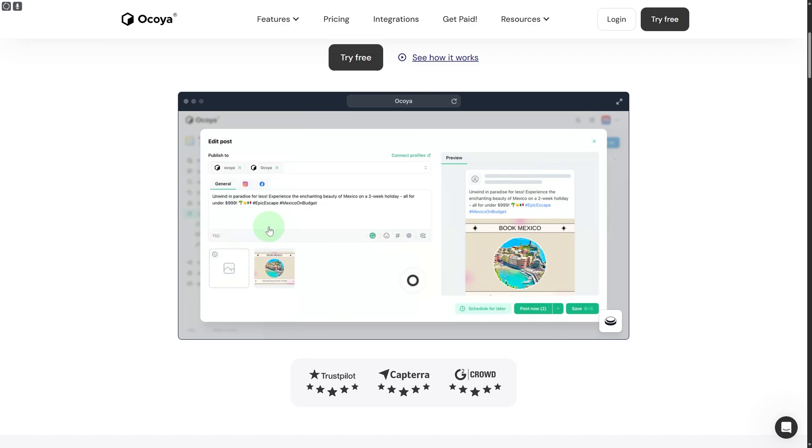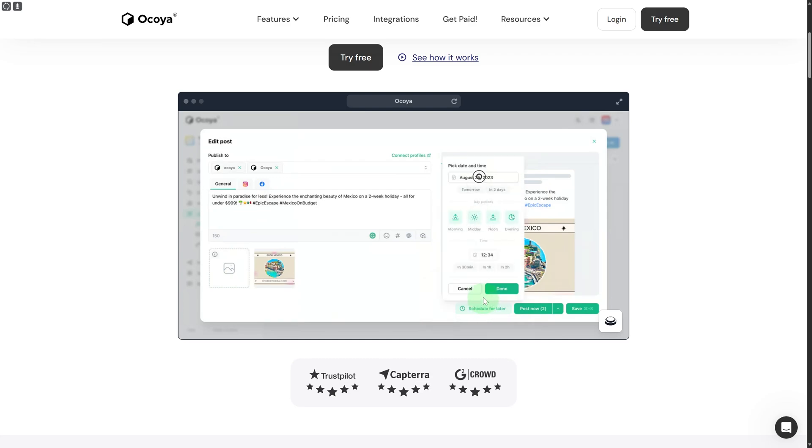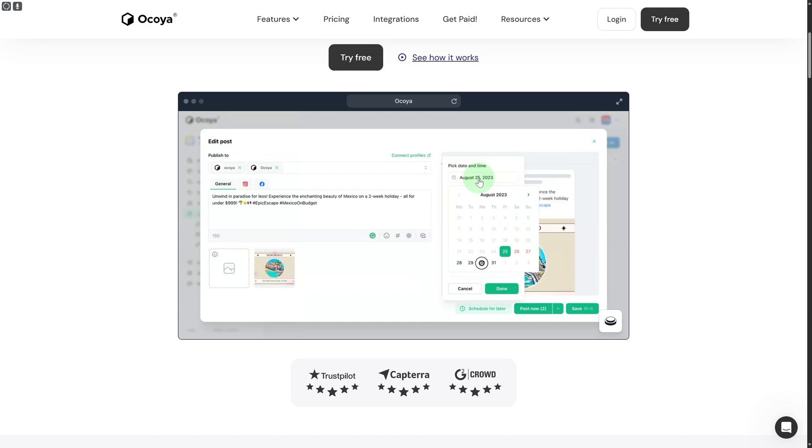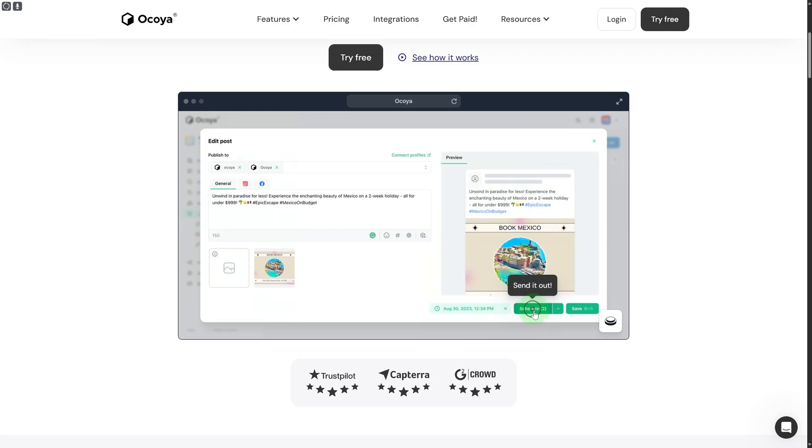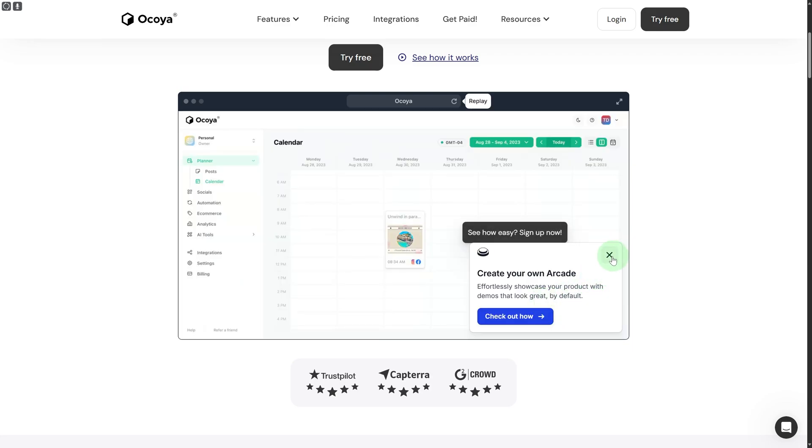After that, you can click on Ocoya Facebook and click on schedule for later. This is the amazing feature for Ocoya. You can choose different scheduling time periods and click on next Wednesday and done. Once you do that, click on schedule and it will be done.